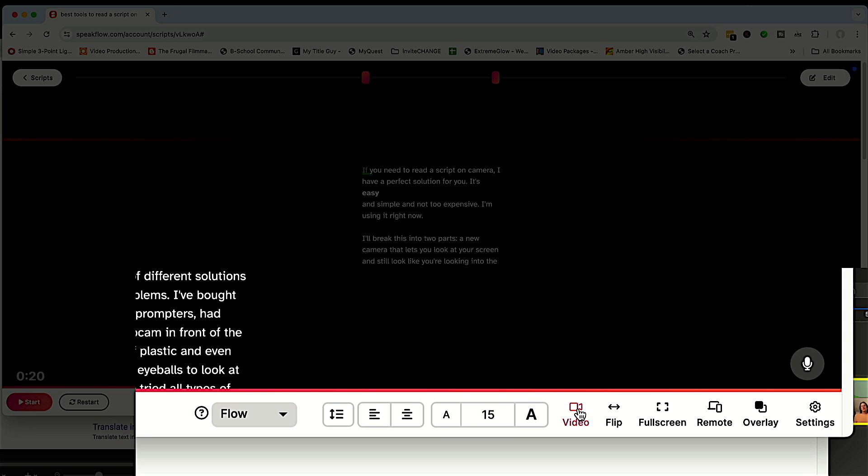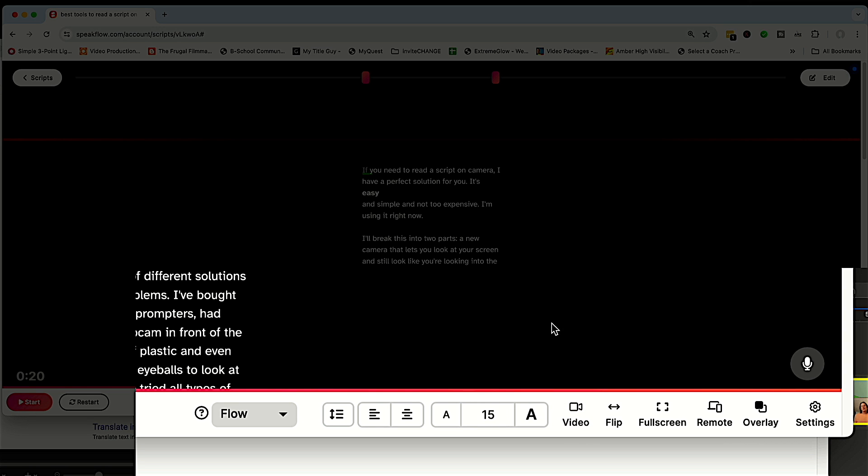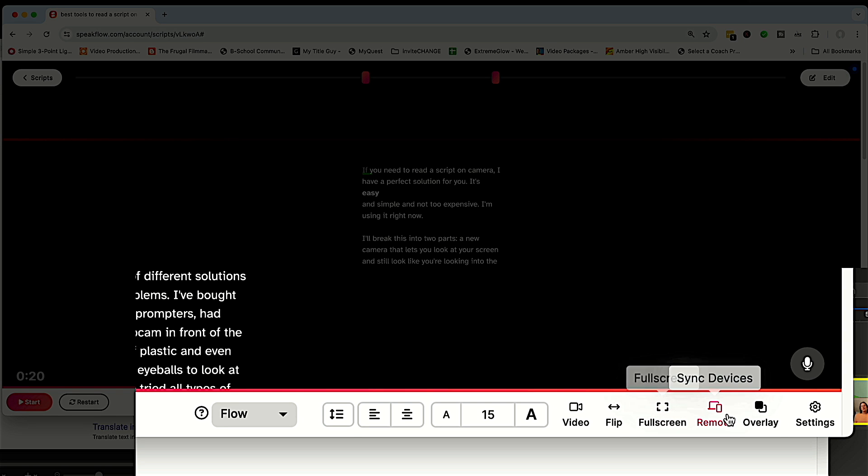Of course, I'll put an affiliate link to that one down below. Flip: this is if you are using an actual physical teleprompter and you need the screen to be mirrored because you're reading from a mirror. Full screen remote.